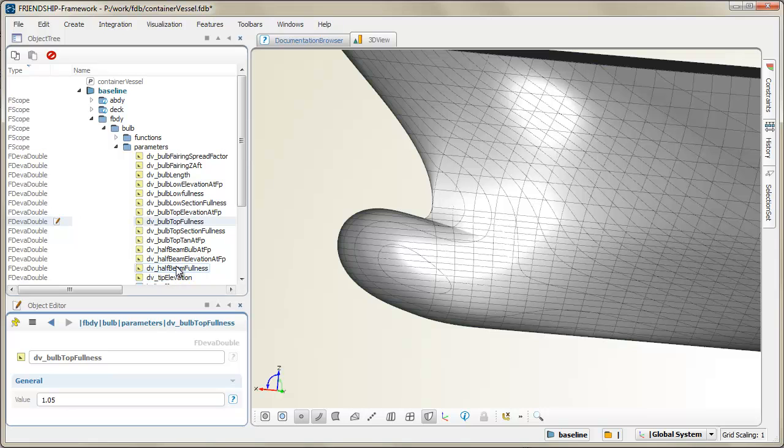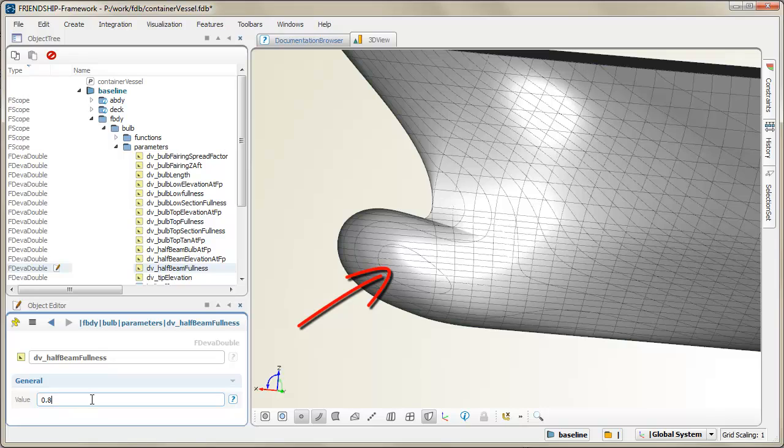Finally, the beam fullness is also an excellent design variable within automated processes.